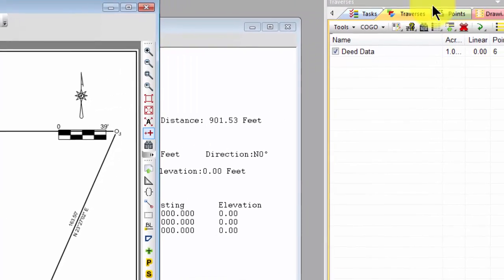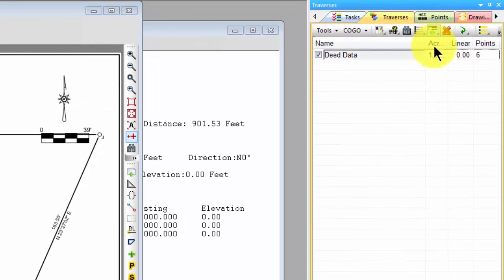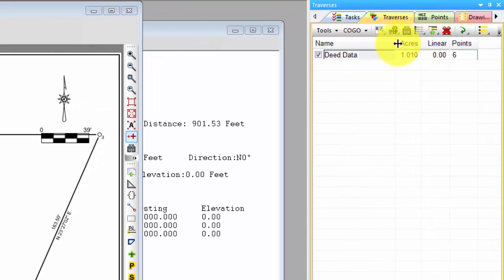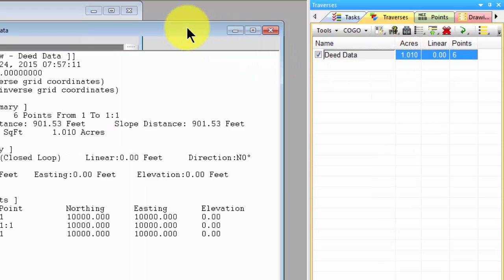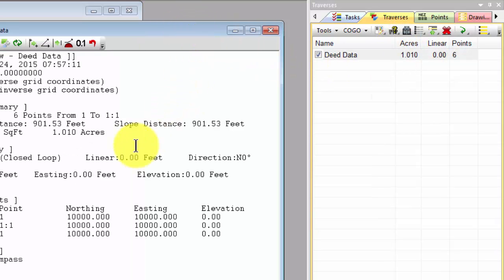And if I come back to my traverse manager and just open this up a little bit, I see that traverse BC updates the area as well.